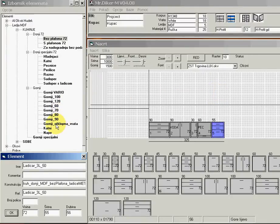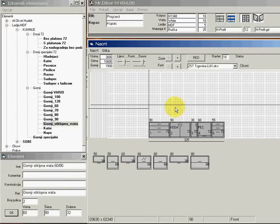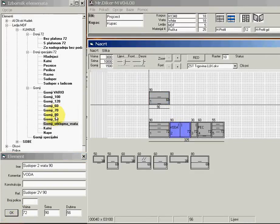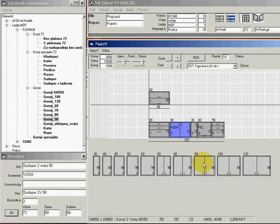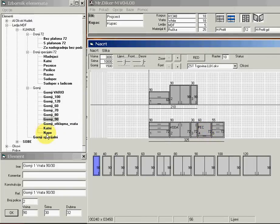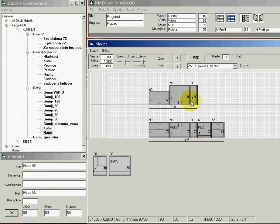Now I will start to build the upper elements in this area. I select the upper elements, I will choose one, and I will change the width to 90. Here I will put one bigger cabinet, then a small one over the oven.